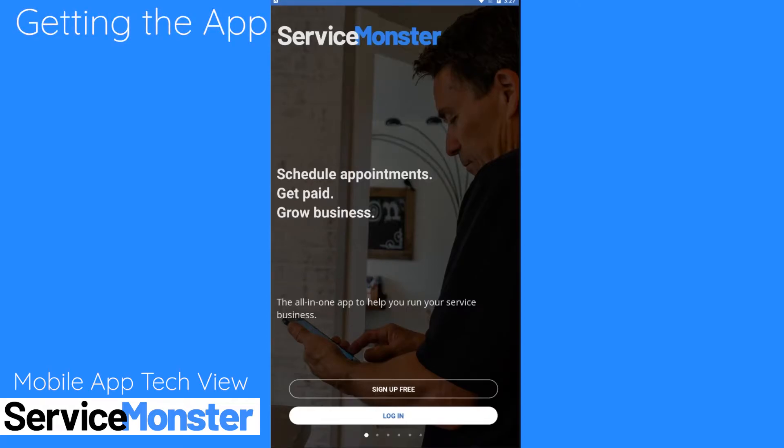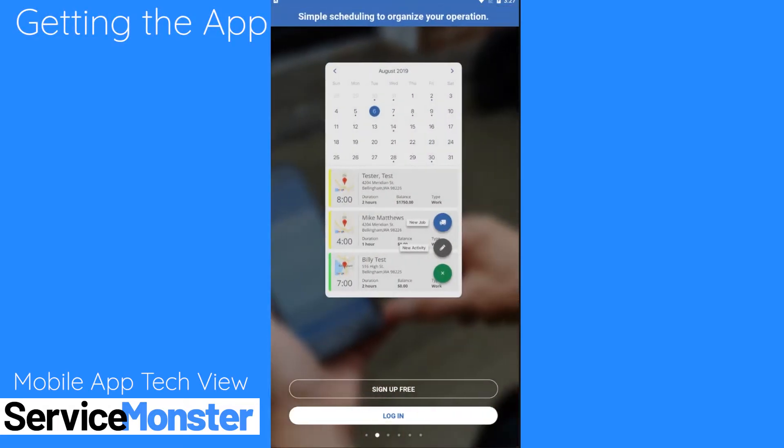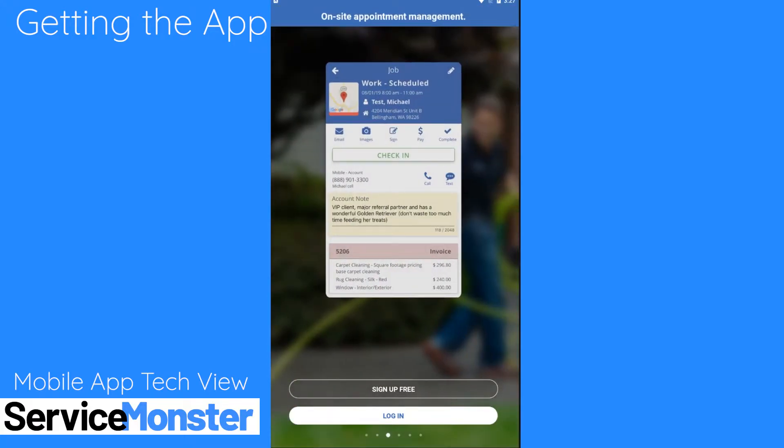Hello and welcome to the Service Monster mobile app technician view training. During this training I'll be walking you through getting started with using the technician mobile app.